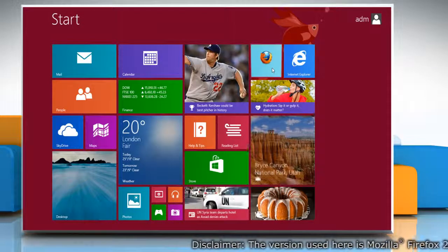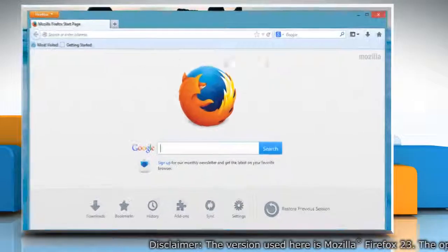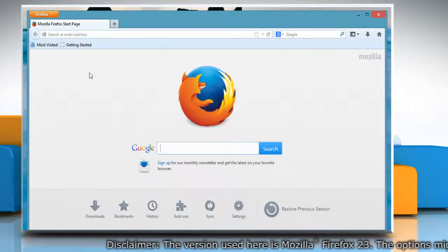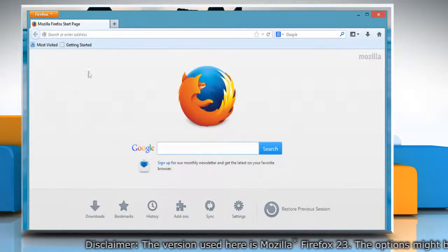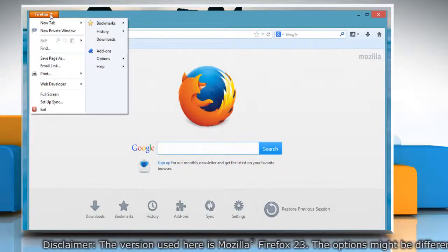On the start screen, click the Mozilla Firefox tile to open it. At the top of the Firefox window, click on the Firefox button.